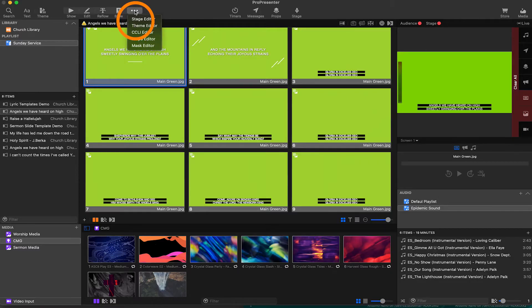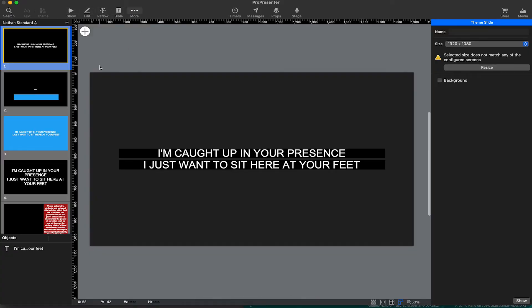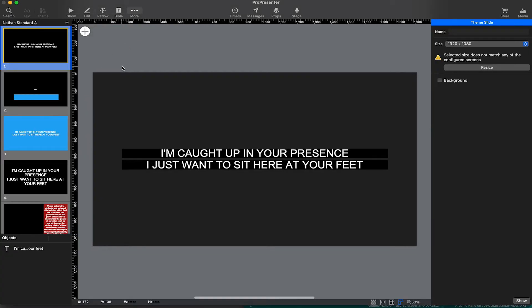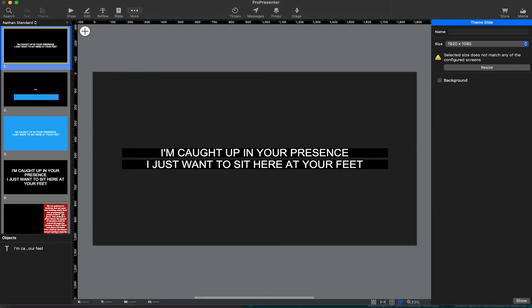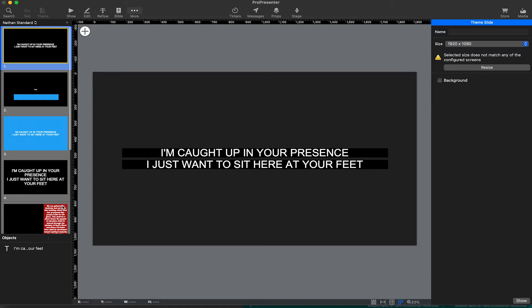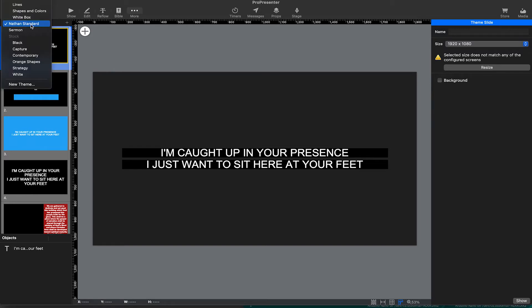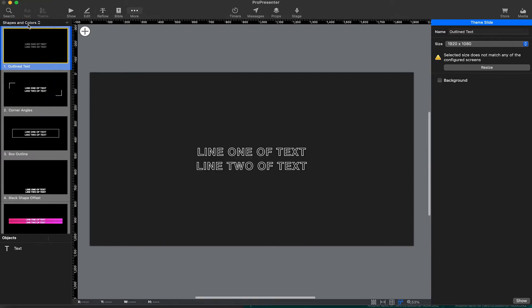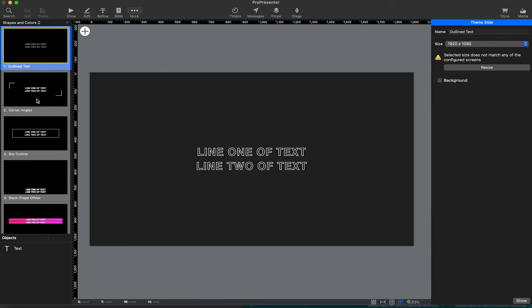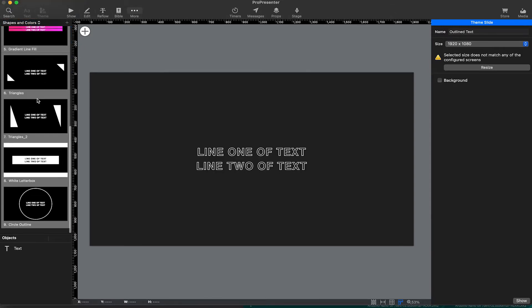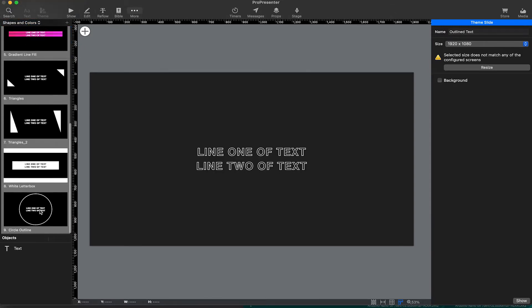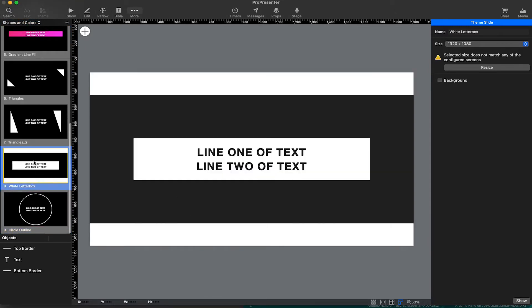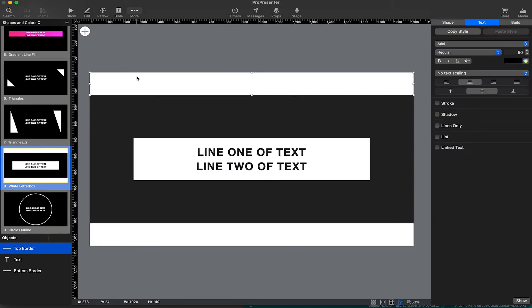Let's go ahead and open the theme editor by clicking the three dots, the more button, and going to theme editor. Once the theme editor opens, on the left side we're going to see all of the individual templates in the theme. Above here, I can change which theme we're looking at. So we can go to shapes and colors. For example, this is one of the built-in themes, and you can definitely get some inspiration from these to see how some of these themes are built.